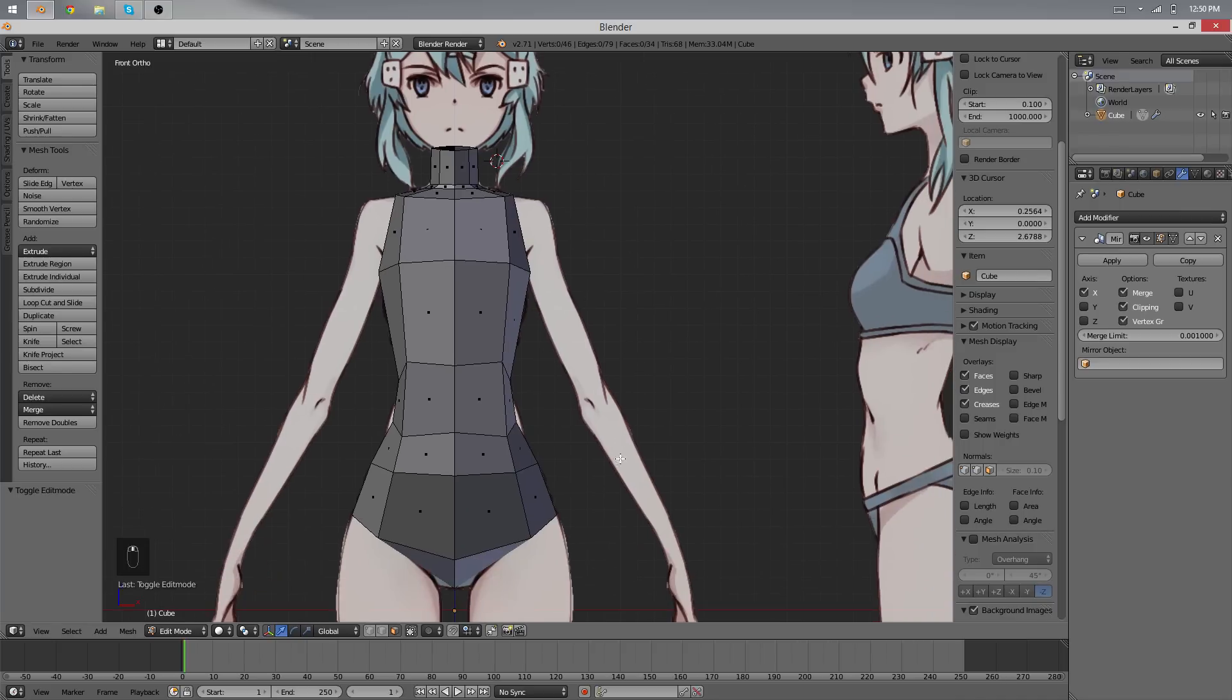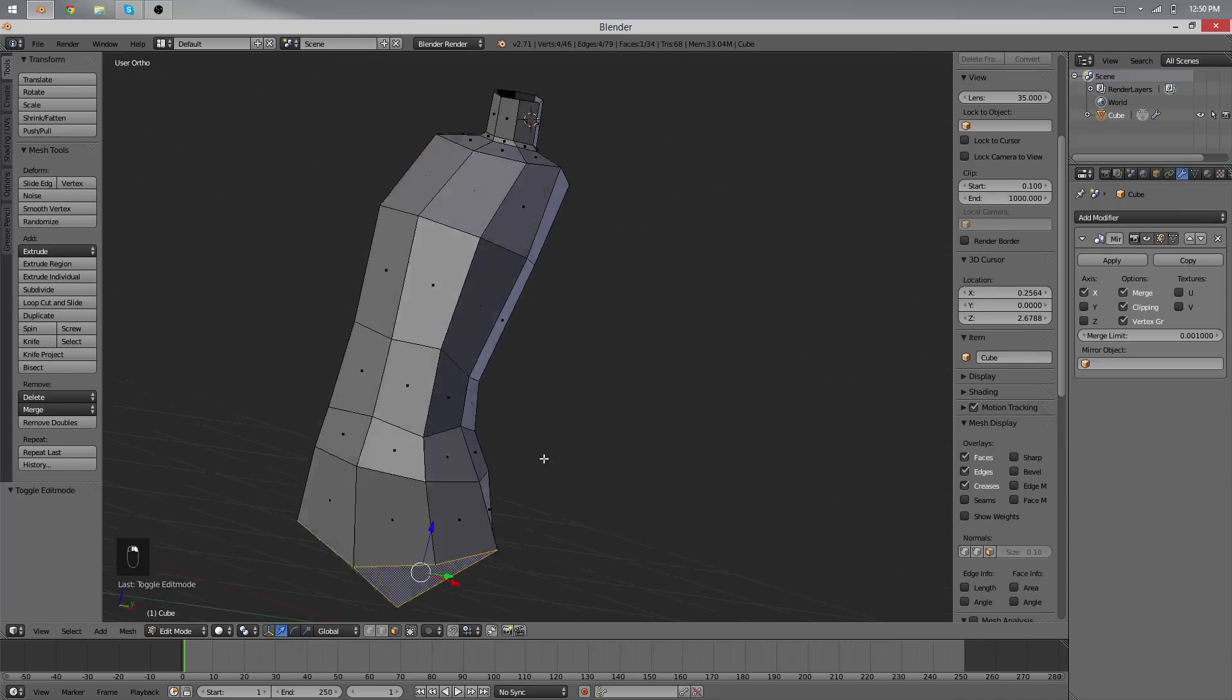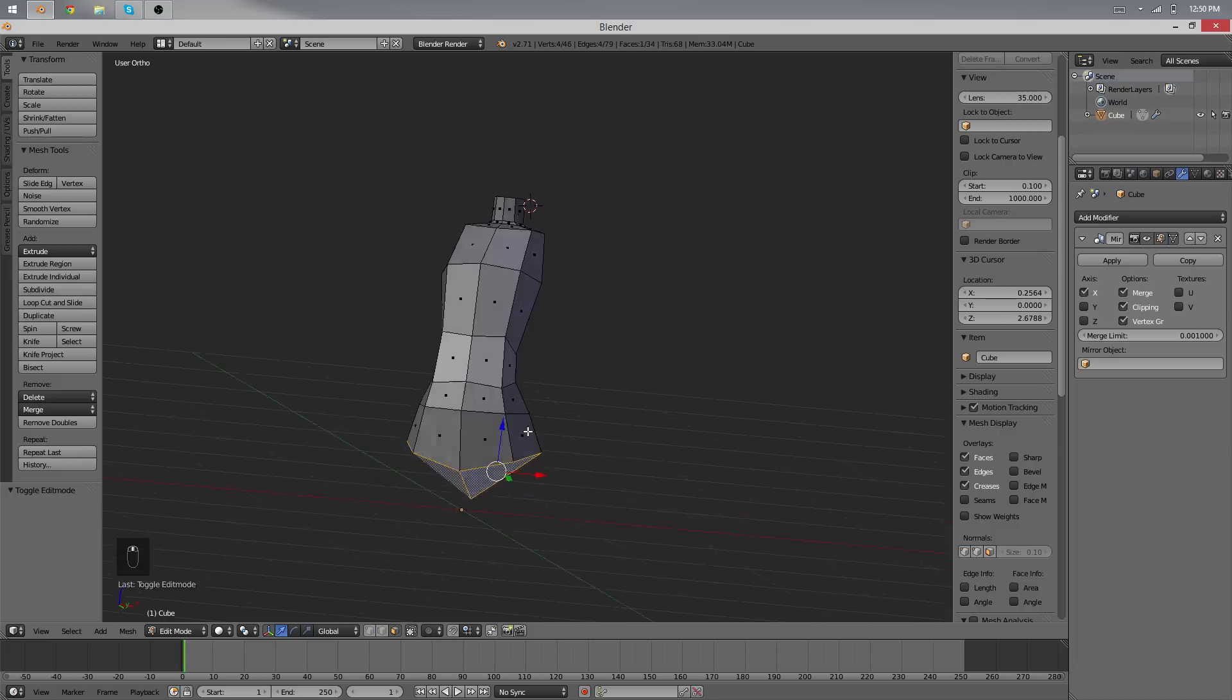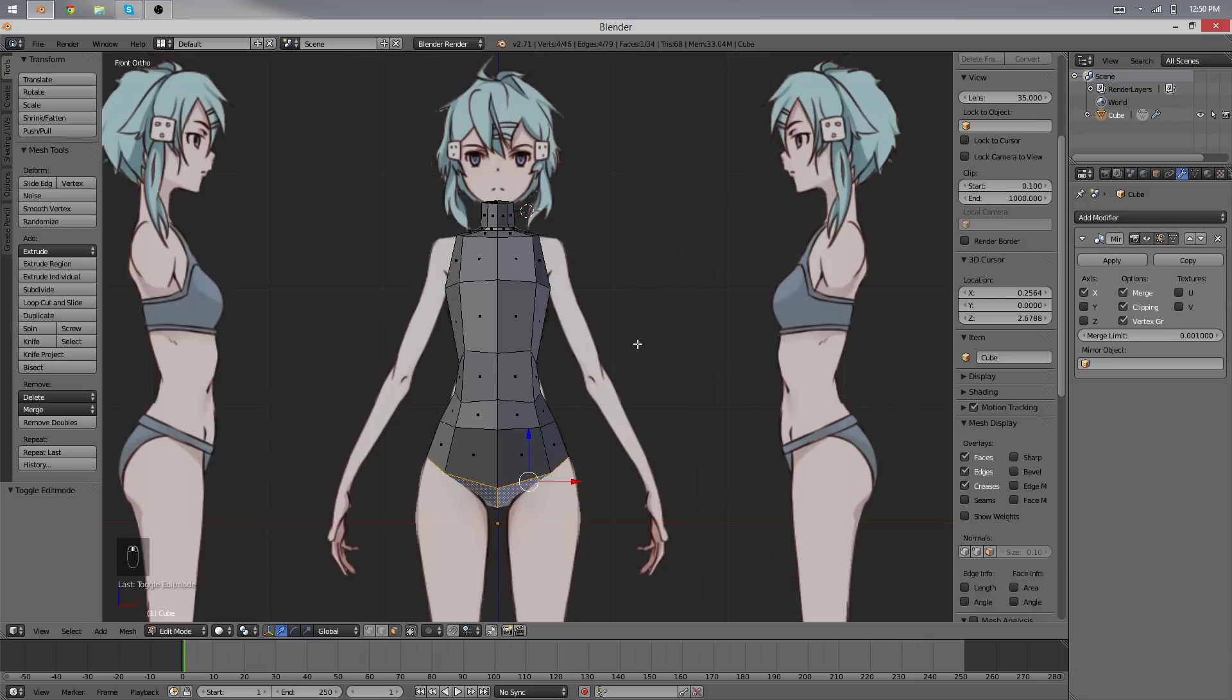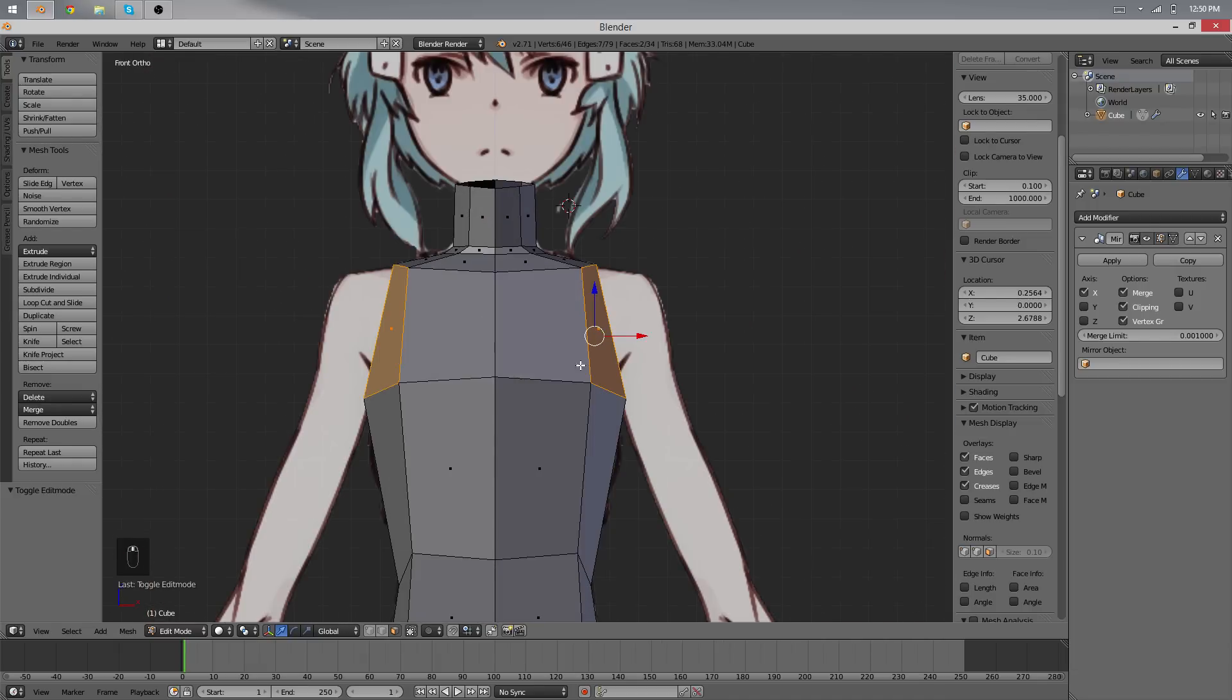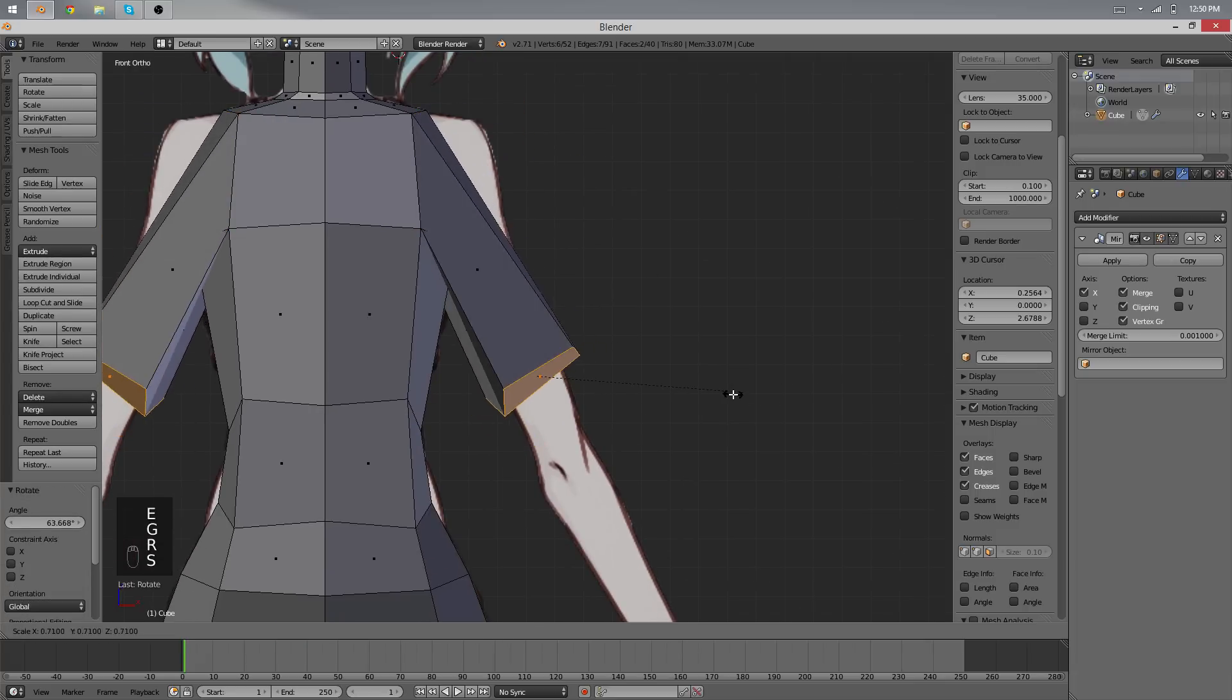So let's see, where do we continue, we still have to do arms and legs of course. We're not going to model everything but just the beginning of it. And also we're going to add some details around the body, so let's start with the hands. I'm going to start by extruding this and just move it down here somewhere.